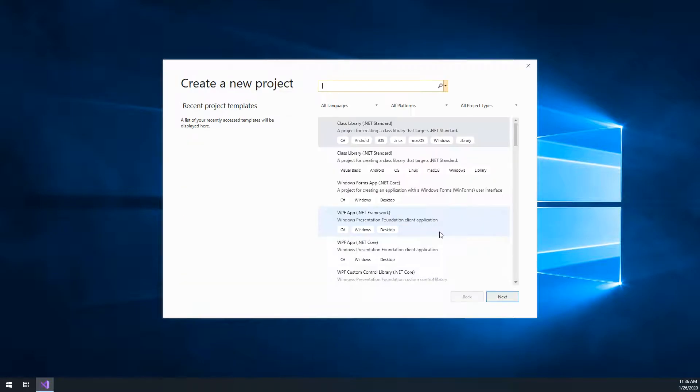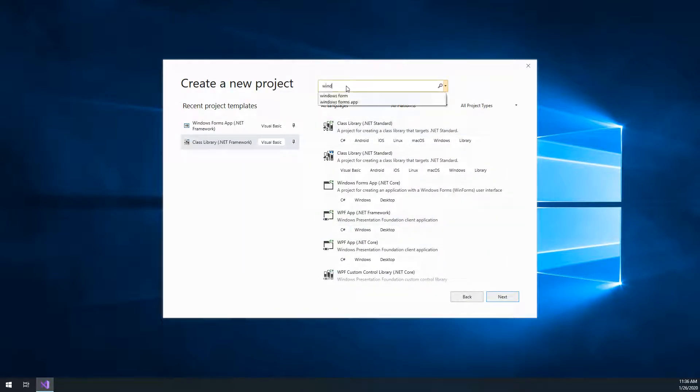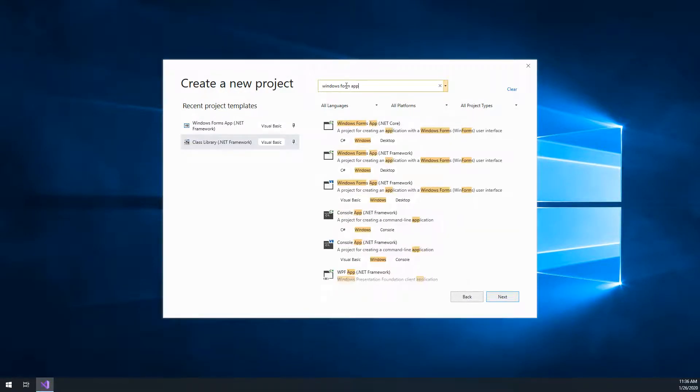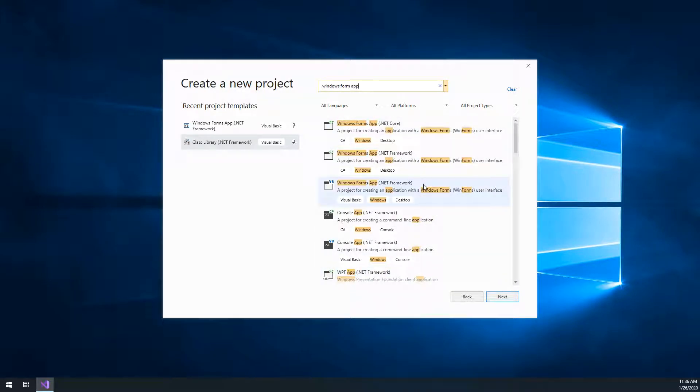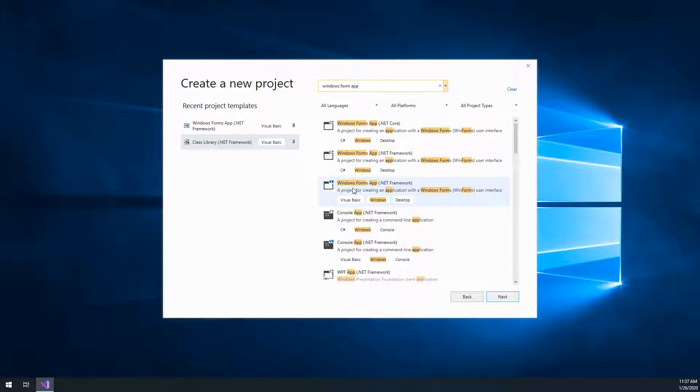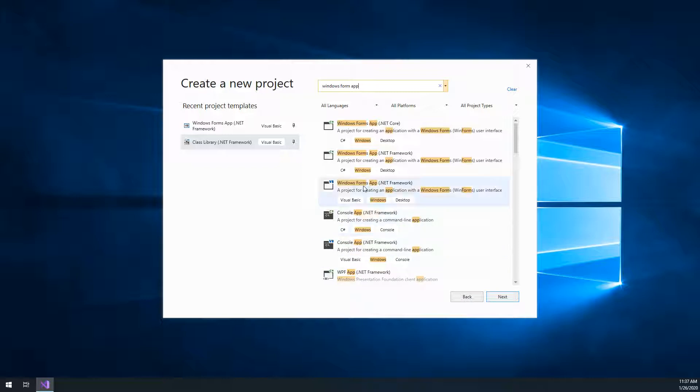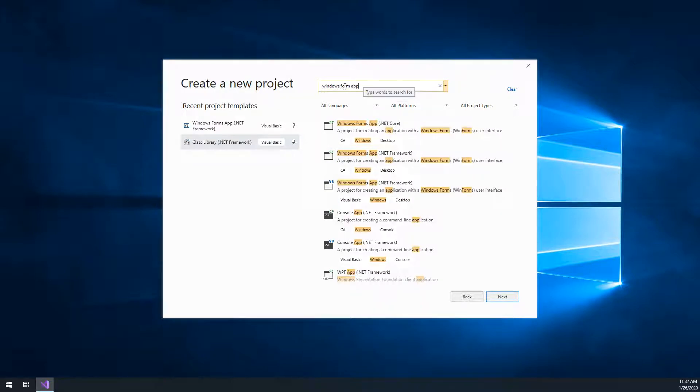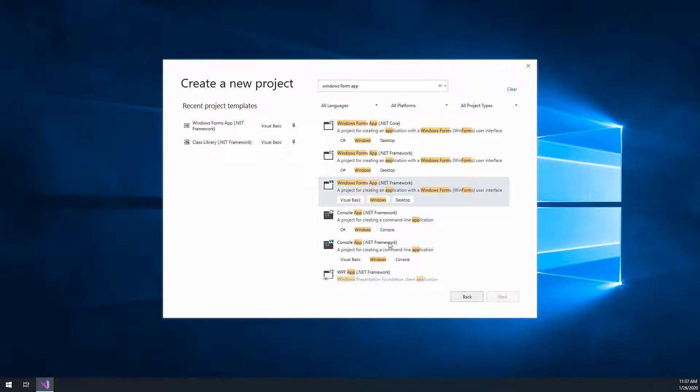So we click on this create new project button, and remember, we are building Windows Form App. Even when you type in Windows Form App, you get all these different options. We're building a Windows Form App using the .NET framework in Visual Basic. So a common mistake I see is that students are choosing Windows Form App .NET in C Sharp. We're not doing that. Or Console App .NET VB. You want to make sure everything is lined up. So Windows Form App .NET Framework. Now the good thing about this is once you do it once, it's going to be in your recent project templates. Click on that, hit next.